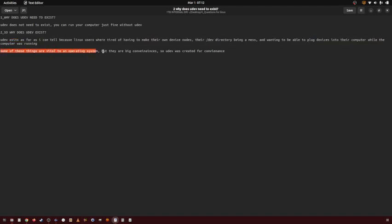None of these things are vital to an operating system or using a computer, but they are big conveniences. So UDEV was created for convenience to do those three things, to create and manage device nodes.